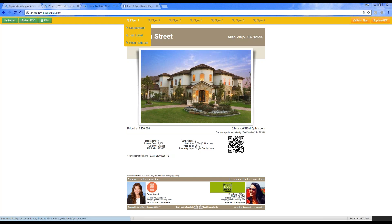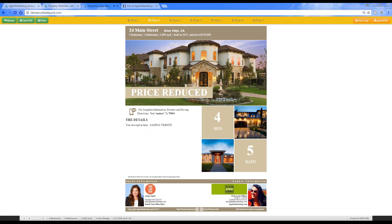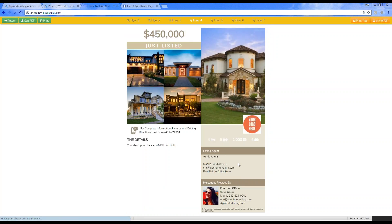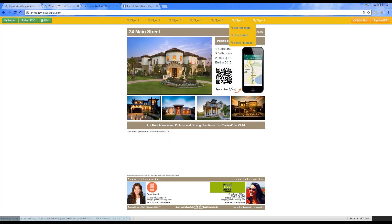You can choose a dropdown when hovering over the different flyer options to see the variations. For example, flyer two has a 'price reduced' banner that populates automatically. If you have an open house, you can add those dates and it will give you an 'open house' option in the dropdown as well. Flyer four has the listing agent, mortgage information, and co-listing agent — all three people displayed. You can also select just listed, price reduced, or open house banners.